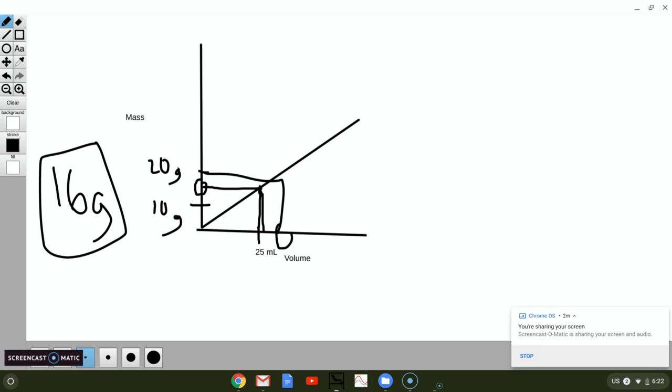You do the exact same thing. You just read the axis there. Now remember, you go up to the line and over, or over to the line and then down, and that is how you interpolate from a graph.